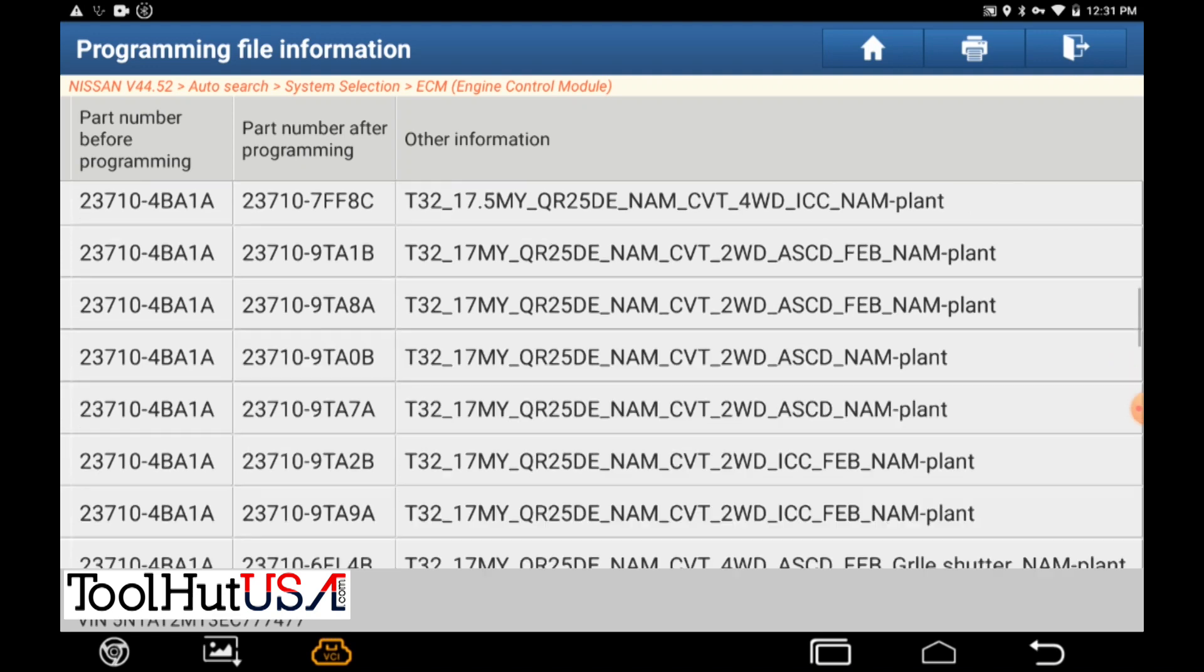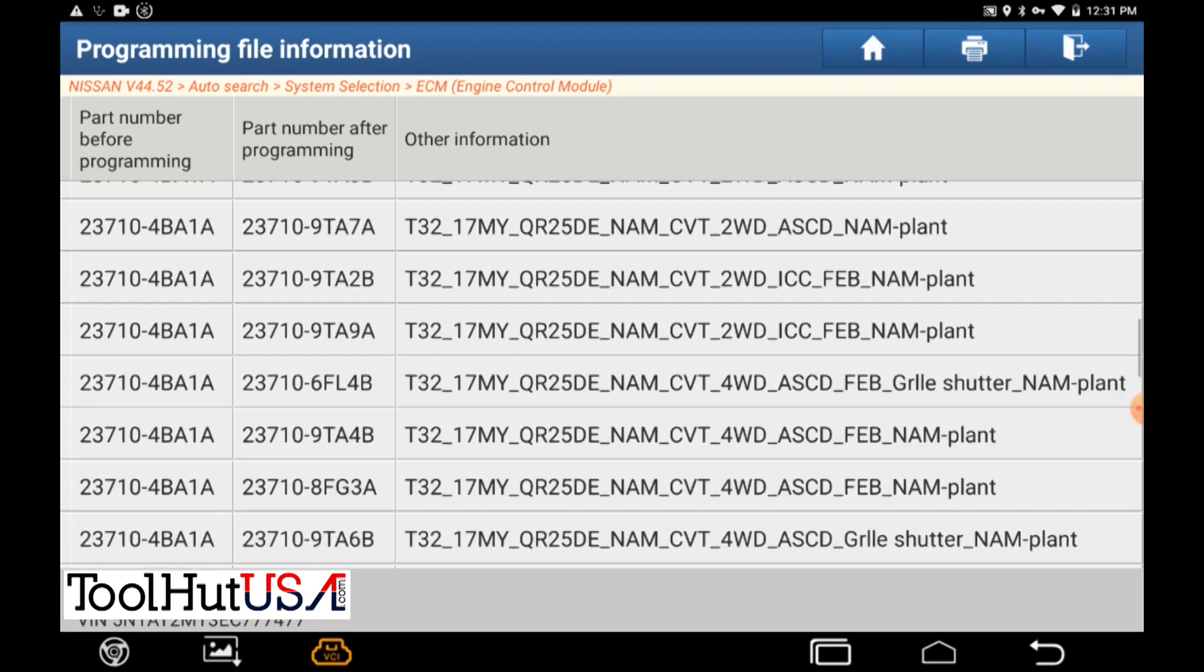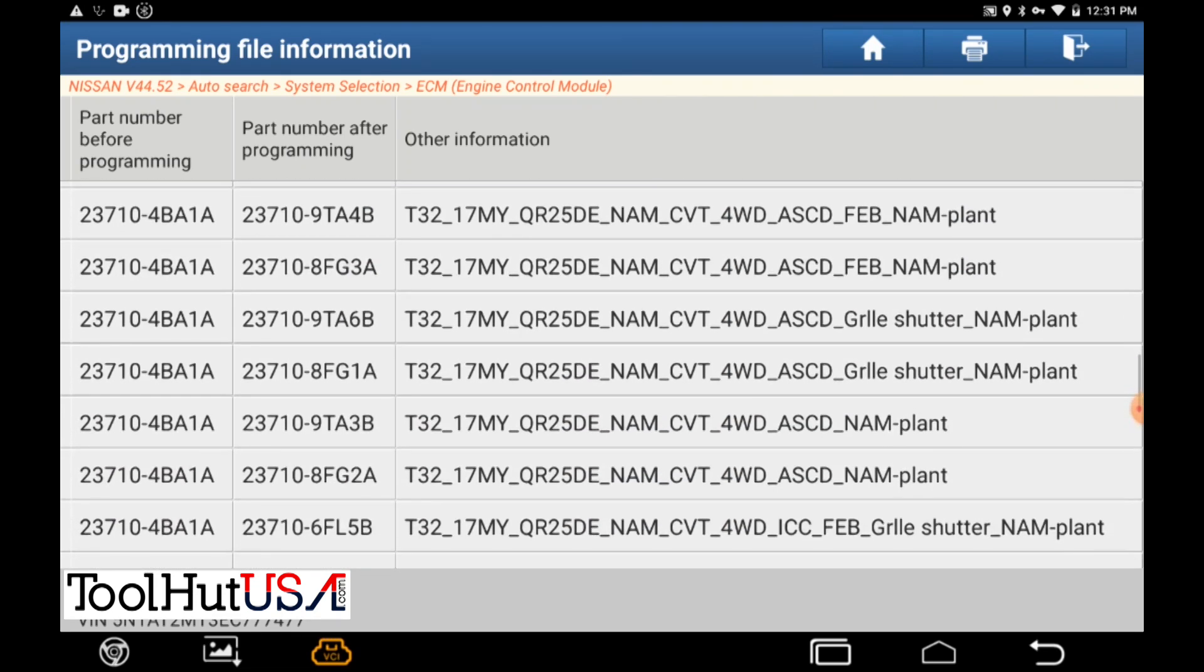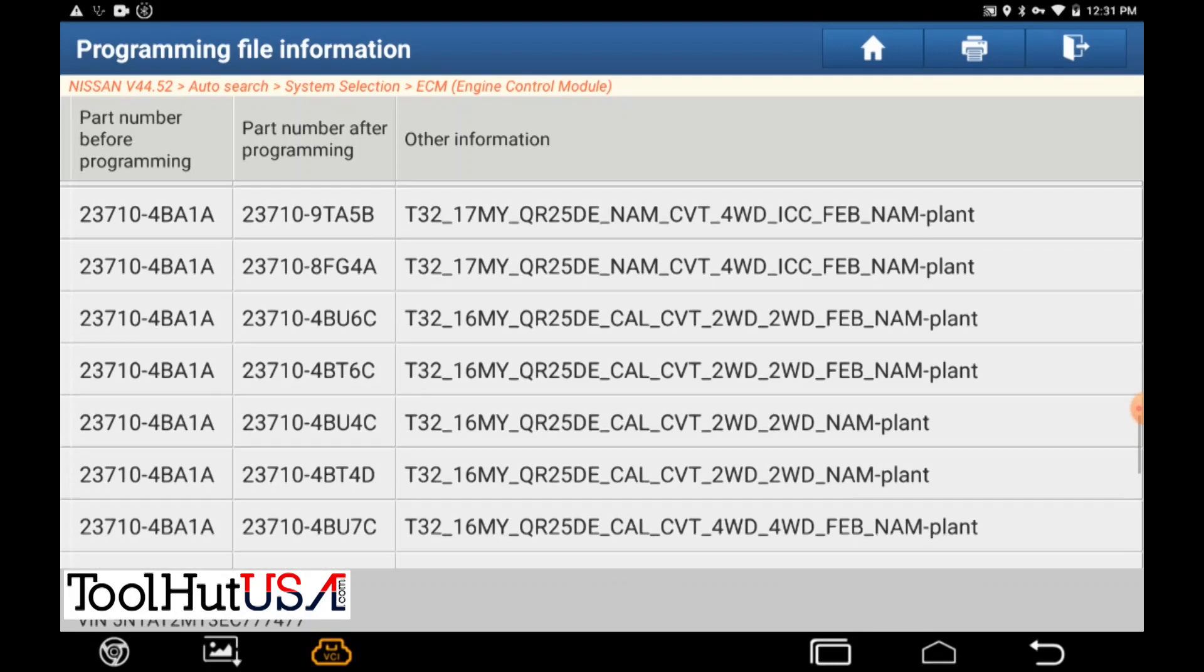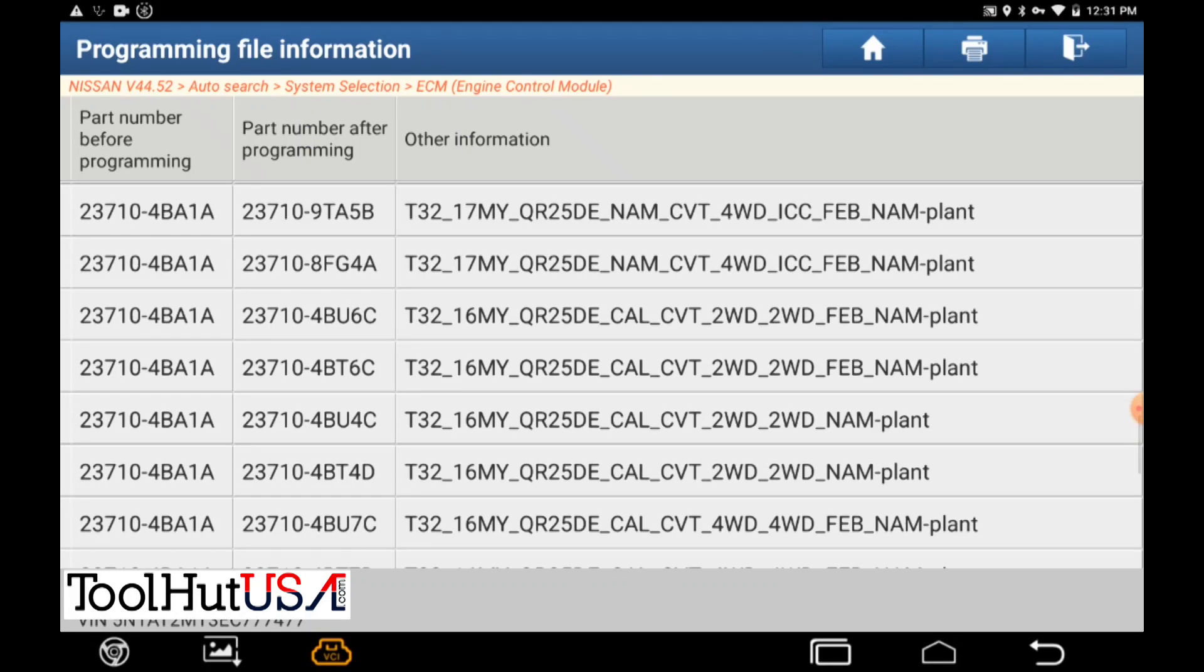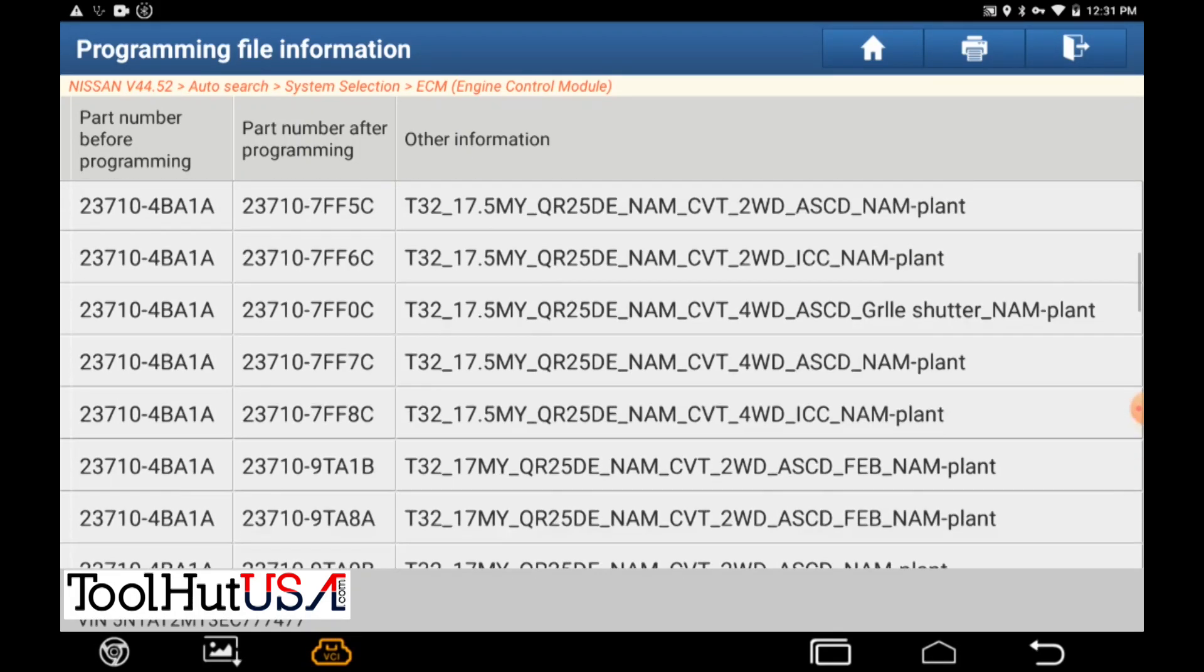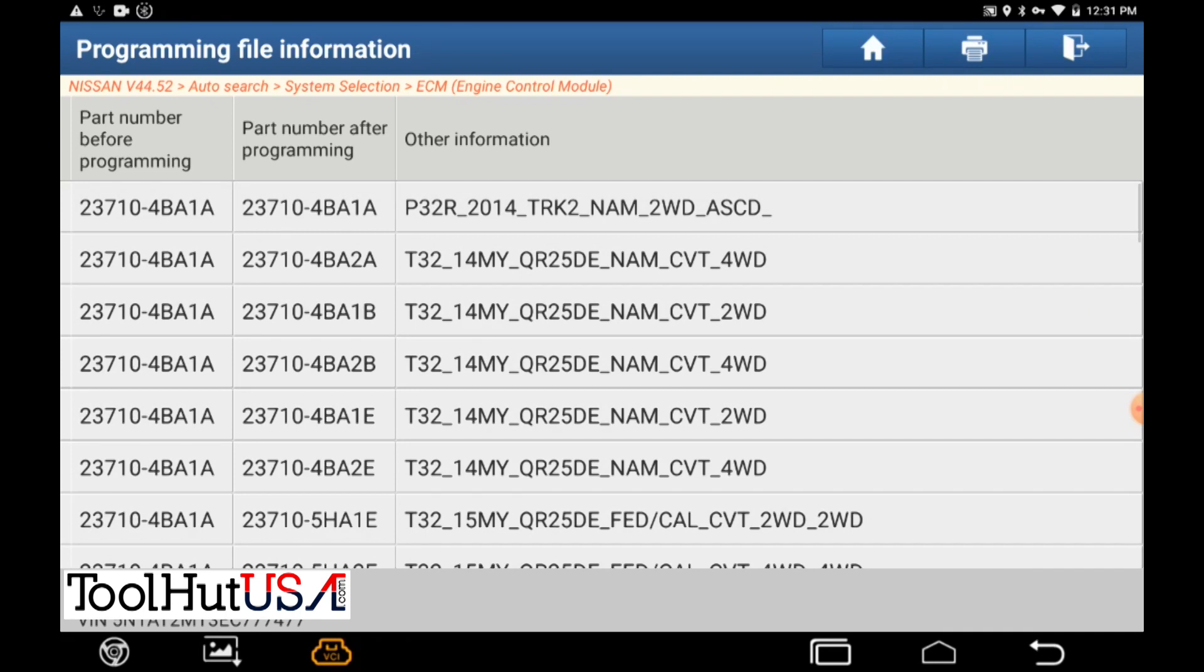So there's my 23710 4BA1A. Got a whole bunch of different options. A lot of them are newer vehicles. I just like seeing what's here. So we're just going to scroll back up to the top here. We're just going to choose the top one when we get ready to do it here.